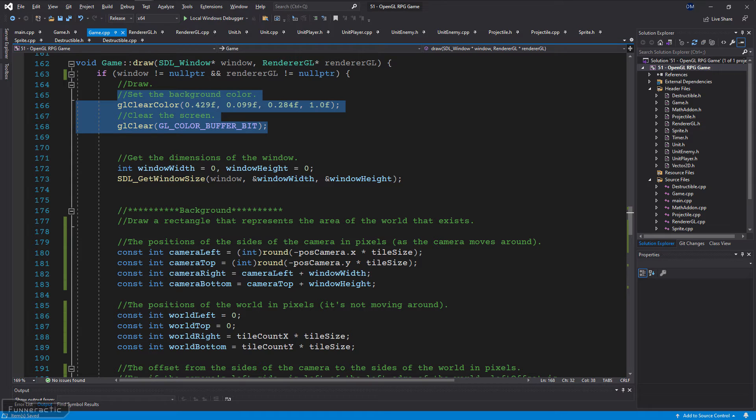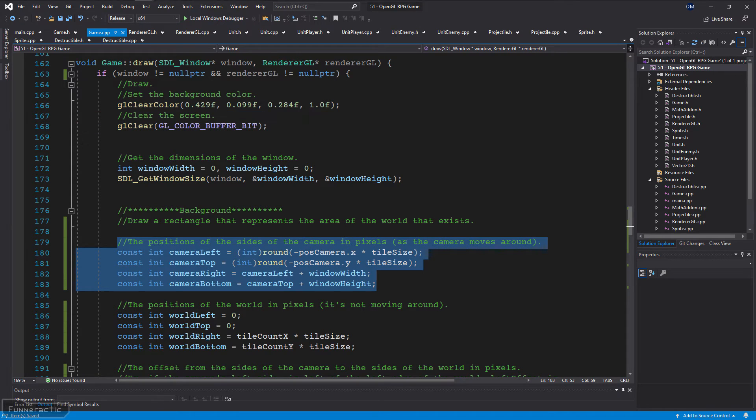So how does it work? Well, in the game class's draw function, the first step is to clear the screen with the color that represents area that's not part of the level. The next step is to draw a rectangle that represents the area of the world that exists. Start by determining the positions of the sides of the camera in pixels as the camera moves around, so this is the left, top, right, and bottom. Note that they're all in pixels.